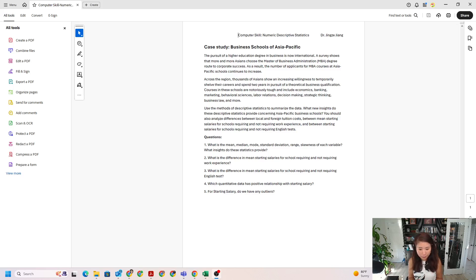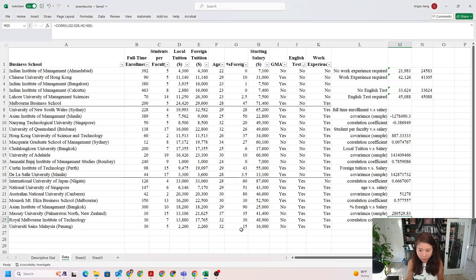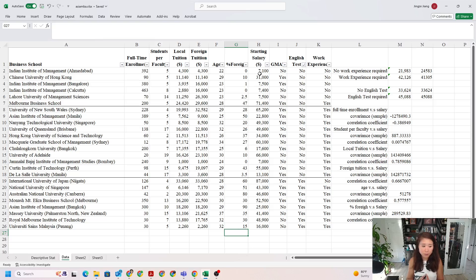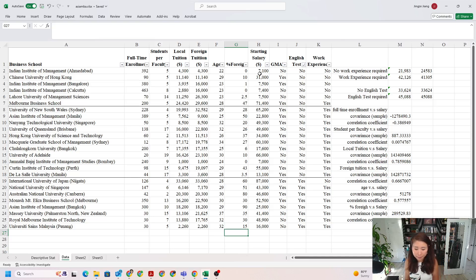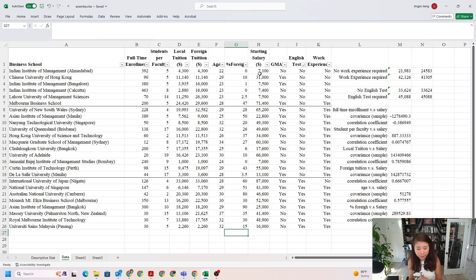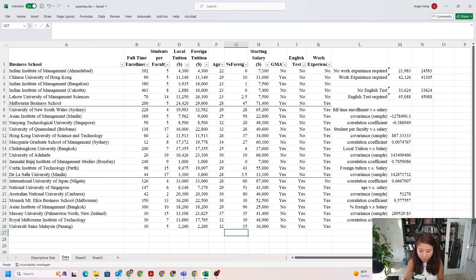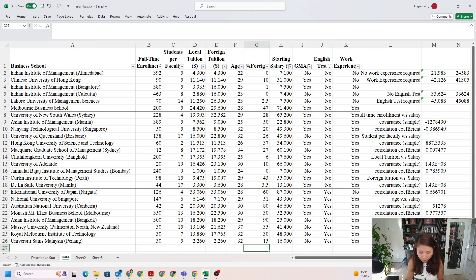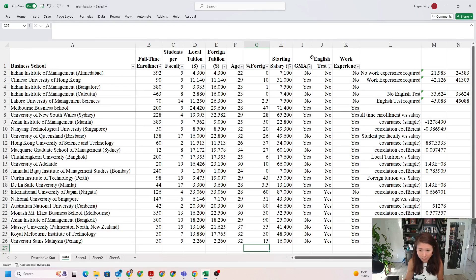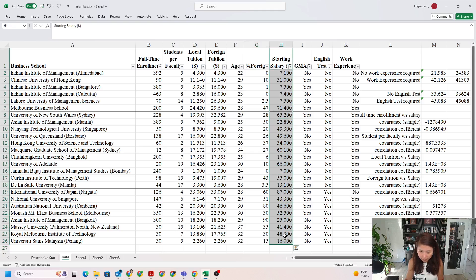Let me go back to our data set. First of all, column H contains our salaries. In order to get our z-score, we need to calculate the mean and standard deviation of our starting salary to standardize our data. Let me start a new tab, because I only need the data from the starting salaries.